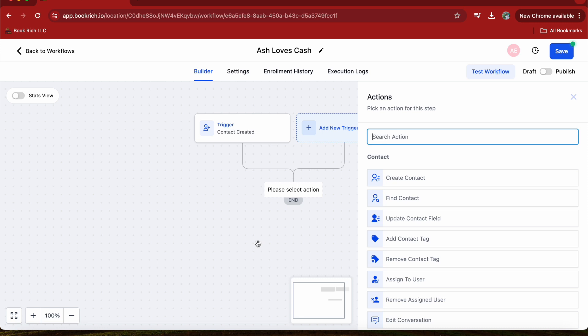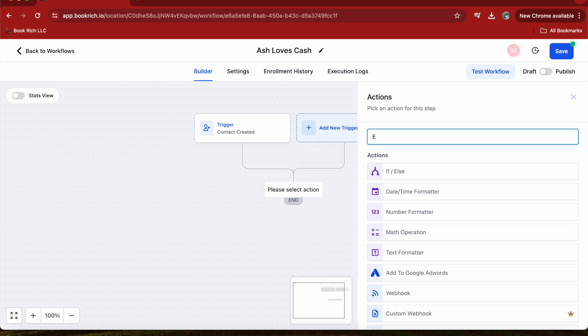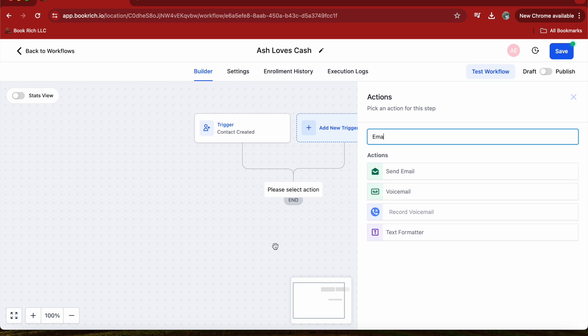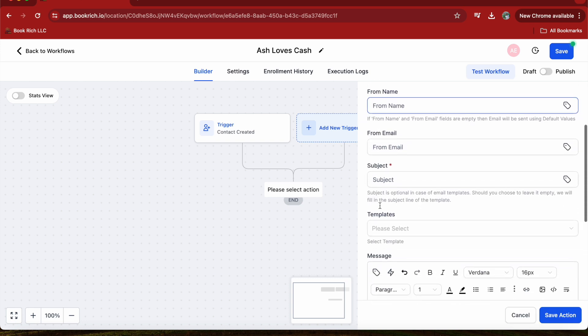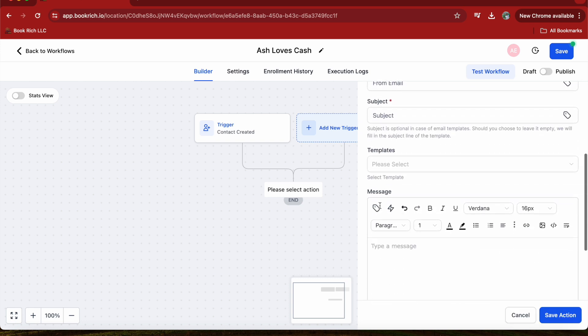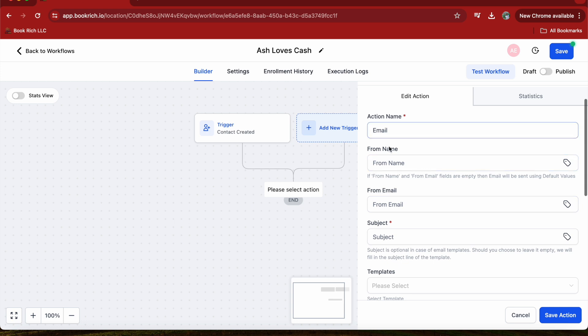Then after that, press Save Trigger. Great, now that we have our trigger set up, let's add some actions. Click on the Add Action button.